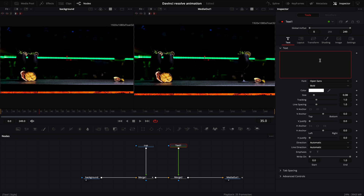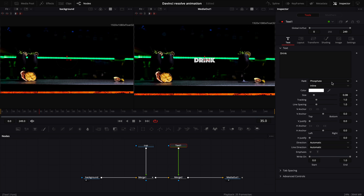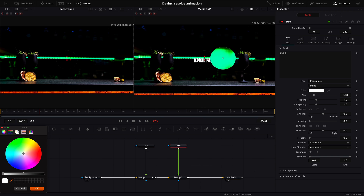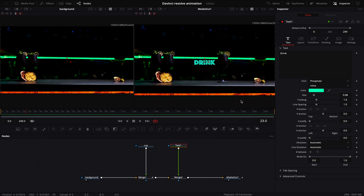Now let's choose our text and write, for example, 'drink.' Let's change the font — I like to use Phosphate. Then, to make things even more beautiful, we need to change the color of our text because we have two complementary colors, orange and green, in our timeline. I'll choose this green color and hit OK. As you can see, our text is on our LED light, so let's move it a little bit down to make it more visible. Our cup now moves in the background of our text because our second merge is after our first merge.